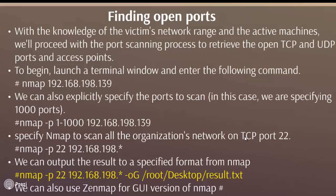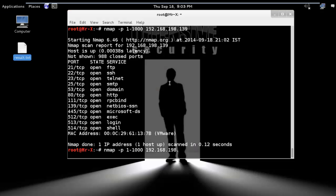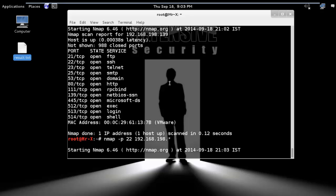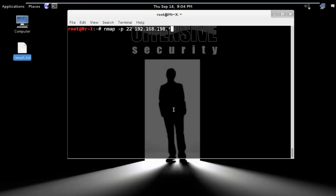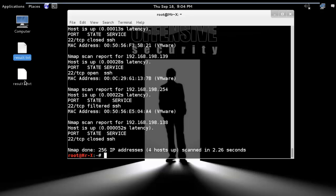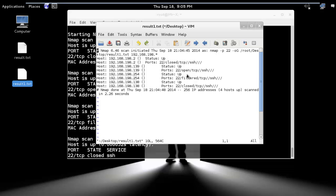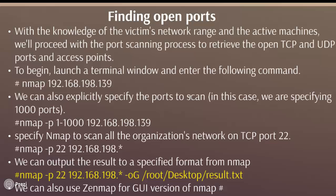We can specify nmap to scan all of the organization's network on TCP port 22 by using the -p 22 option, then type the IP range — it will find all network ranges and open ports. We can also output the result to a specified format using nmap: -oG /root/result1.txt. It will generate the results and you can see open ports and closed ports across different IP addresses.